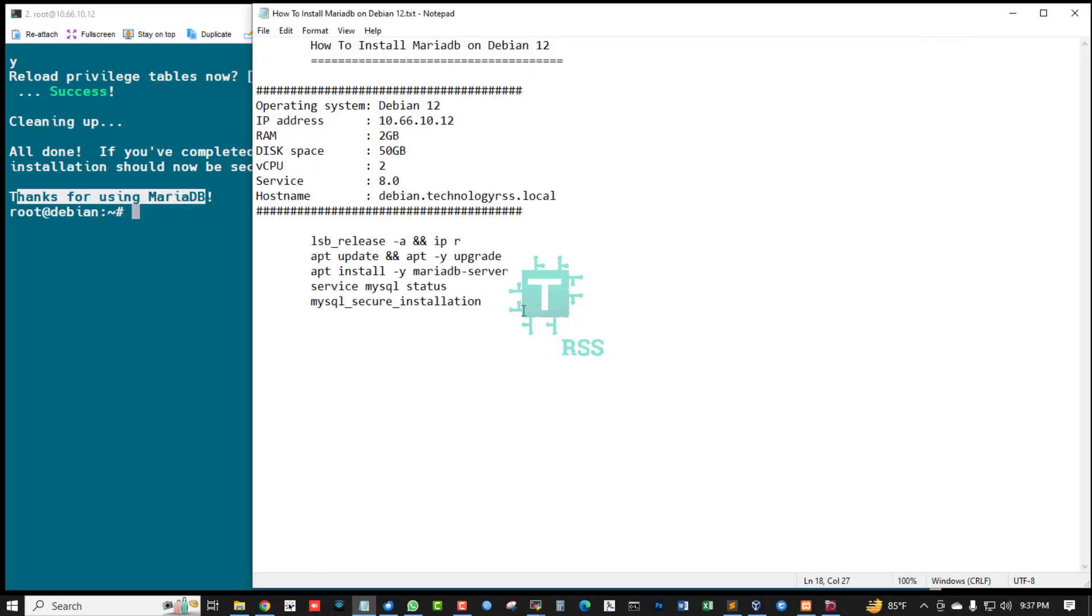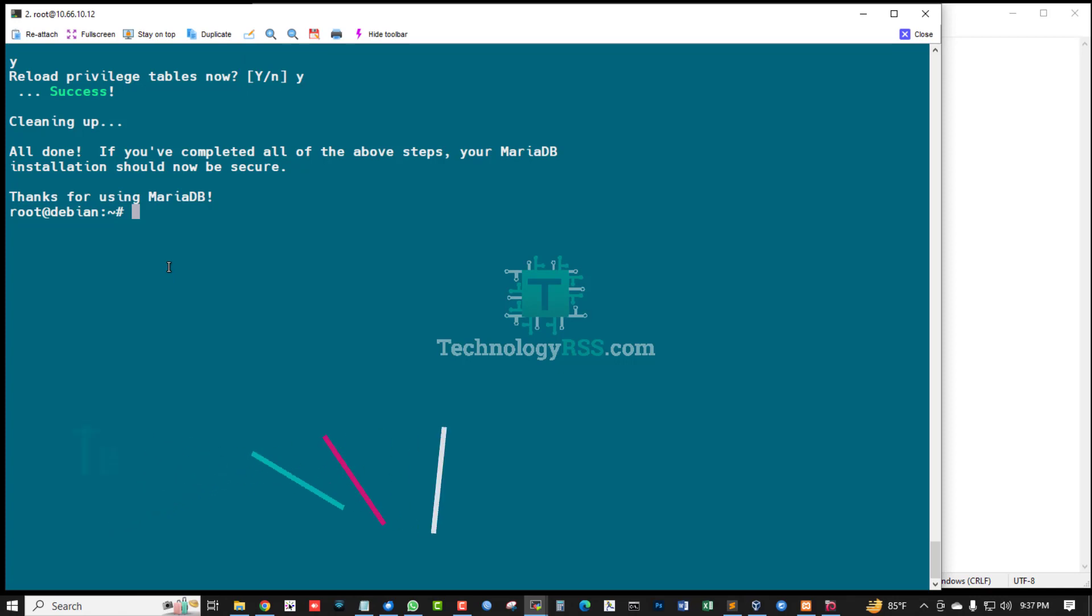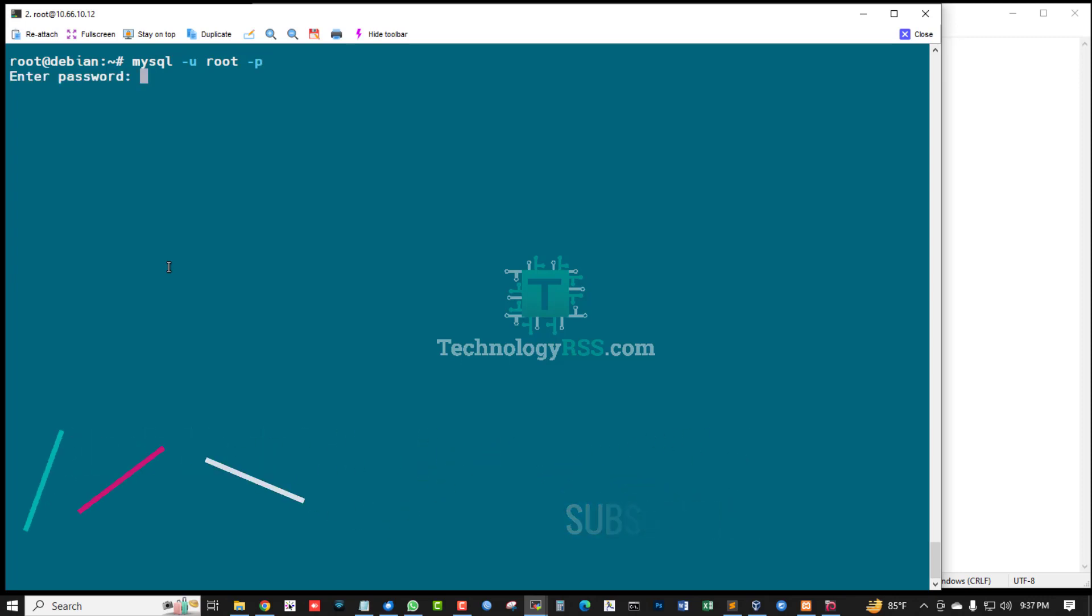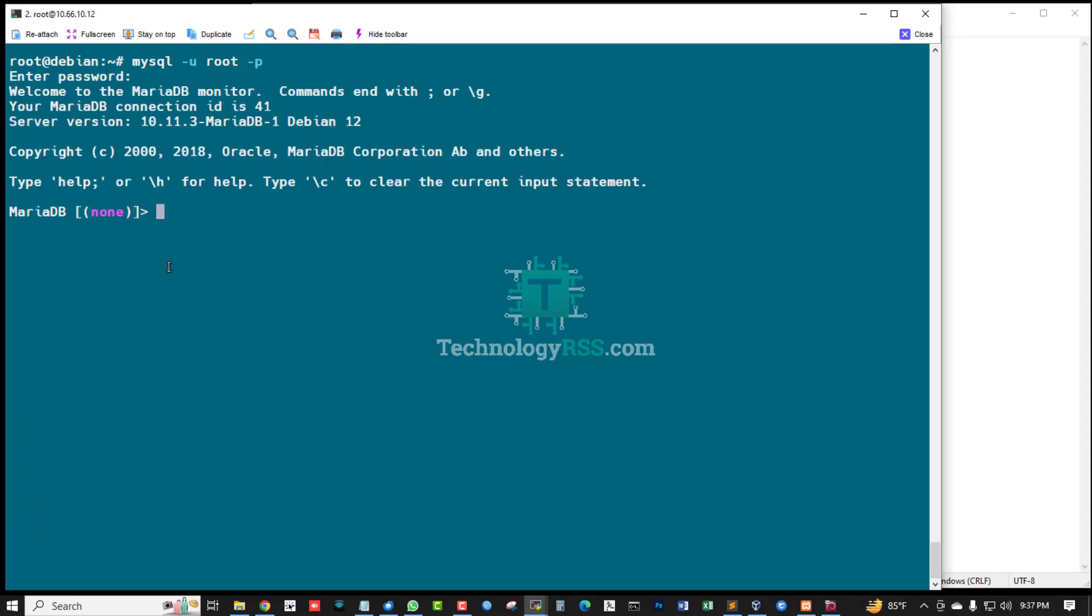Okay, now I am trying to log in using my setup password: mysql -u root -p. Yes, successfully login done. My DB version 10.11.